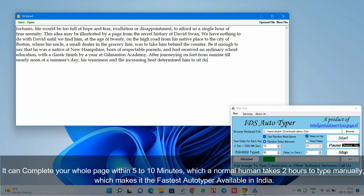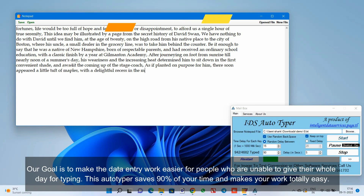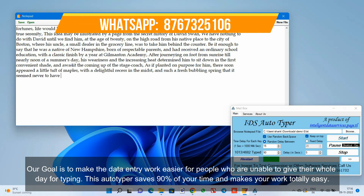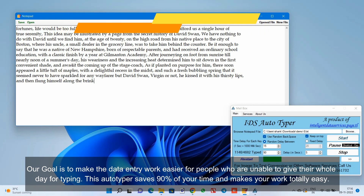It can complete your whole page within 5-10 minutes, which a normal human takes 2 hours to type manually, making it the fastest Autotyper available in India. Our goal is to make the data entry work easier for people who are unable to give their whole day for typing. This Autotyper saves 90% of your time and makes your work totally easy.